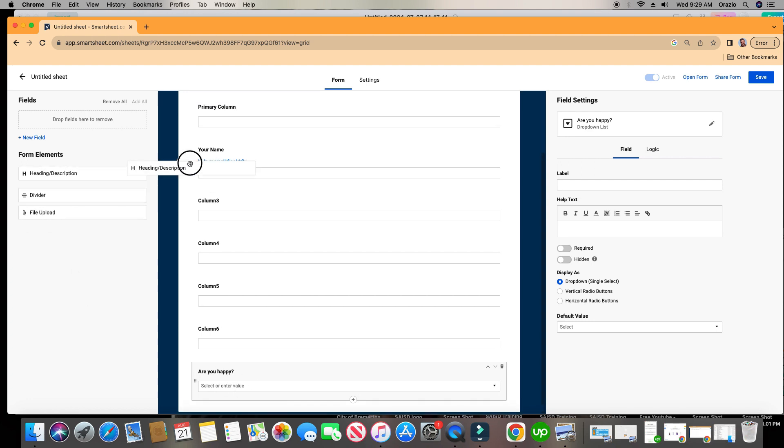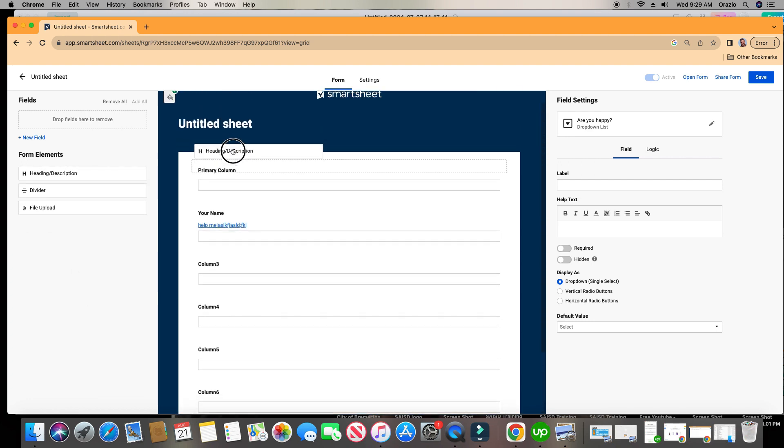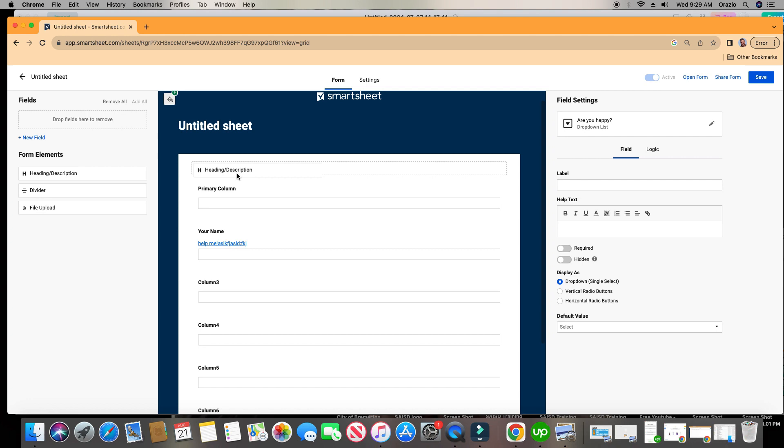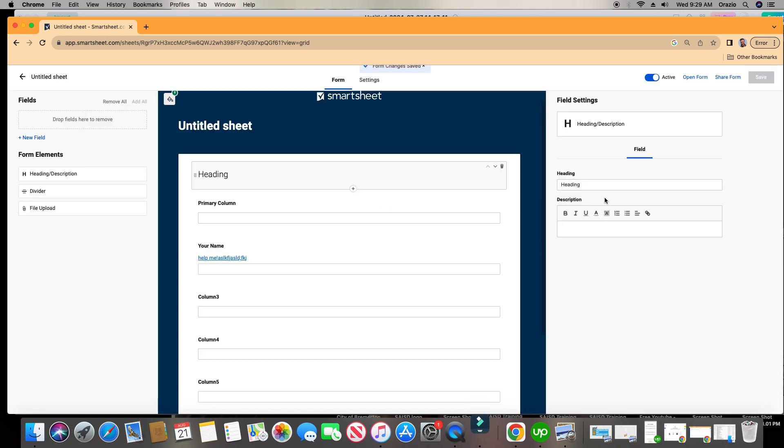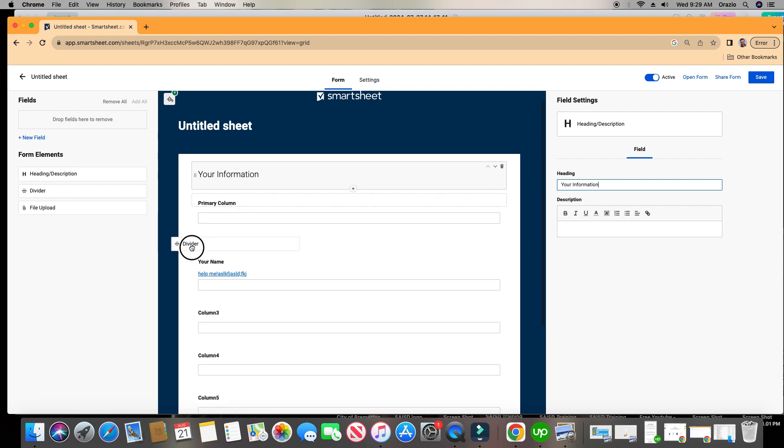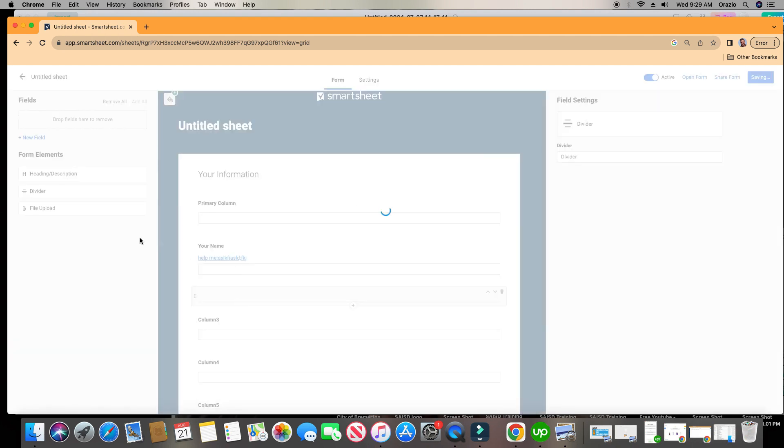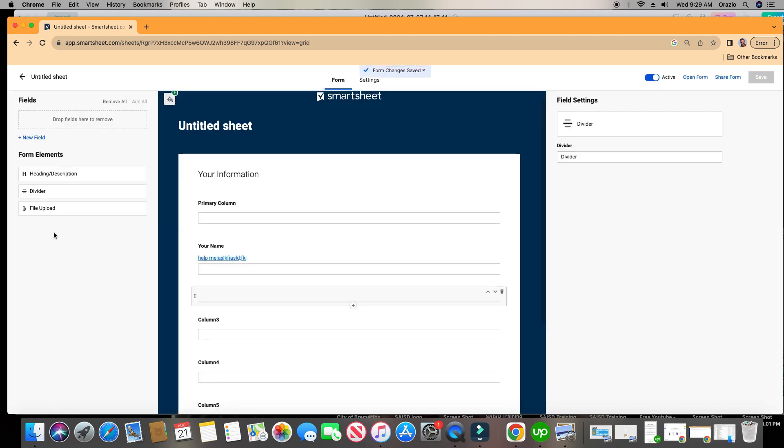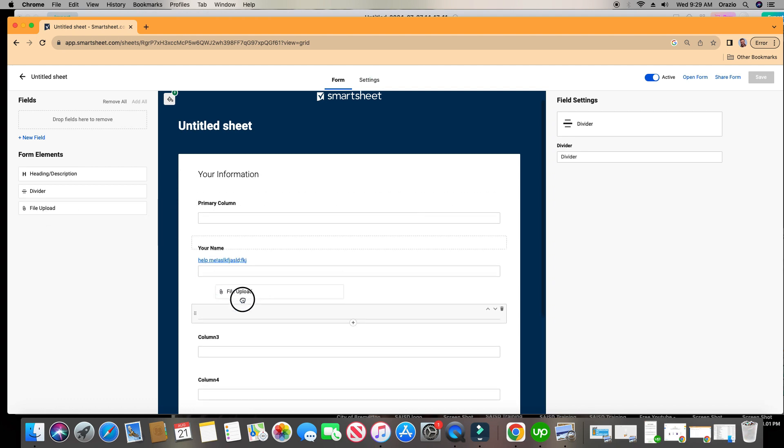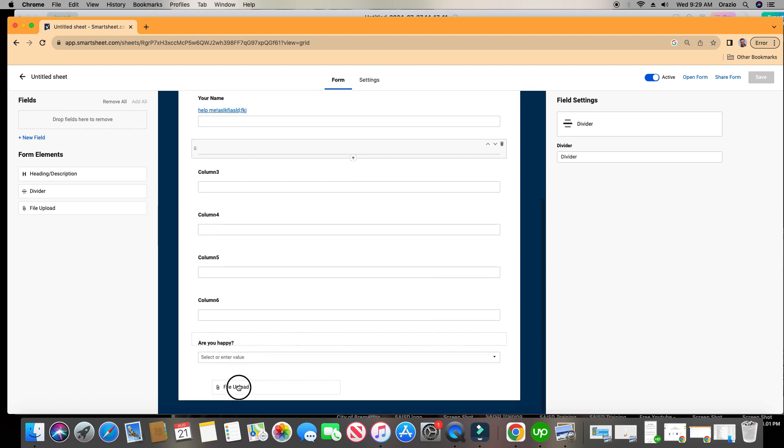You also have headers here that you can put in, drag and drop. Maybe we want to call this your information. And you have dividers that you can put in as well. You also have a file upload that you can drop in. Just know that you can only do one file upload field per form.